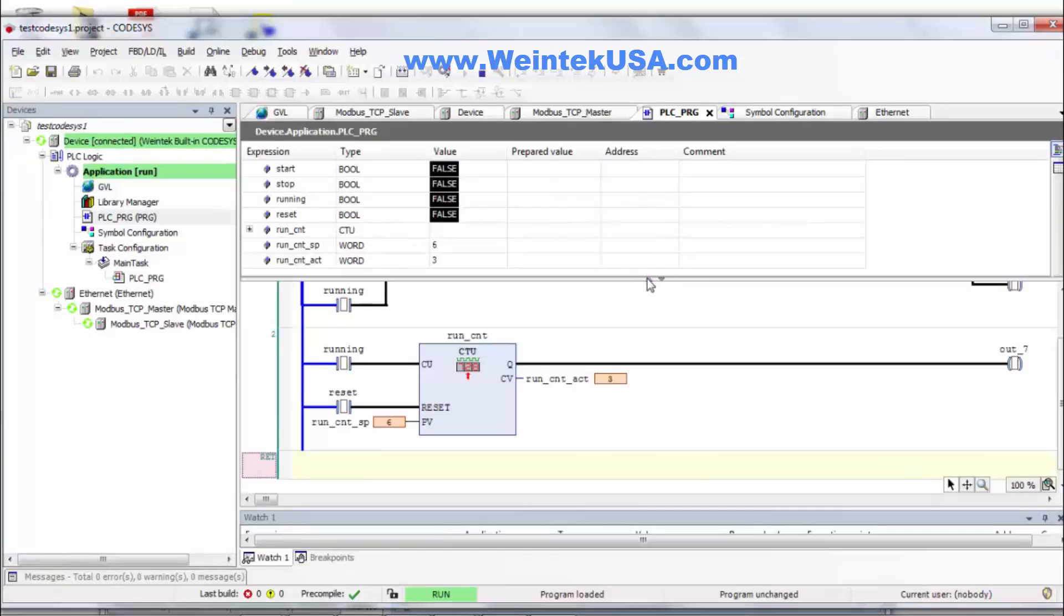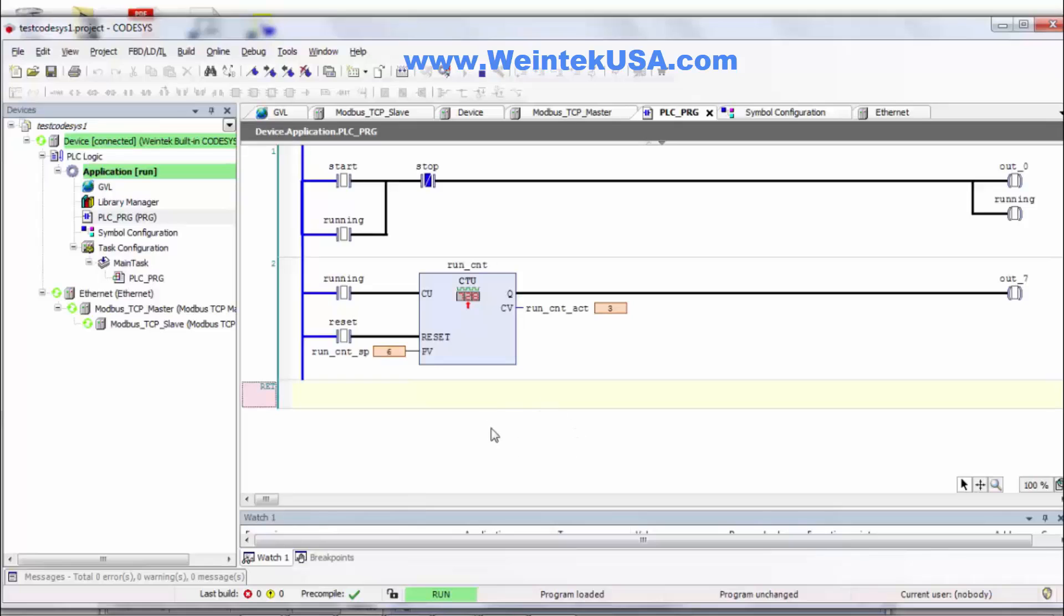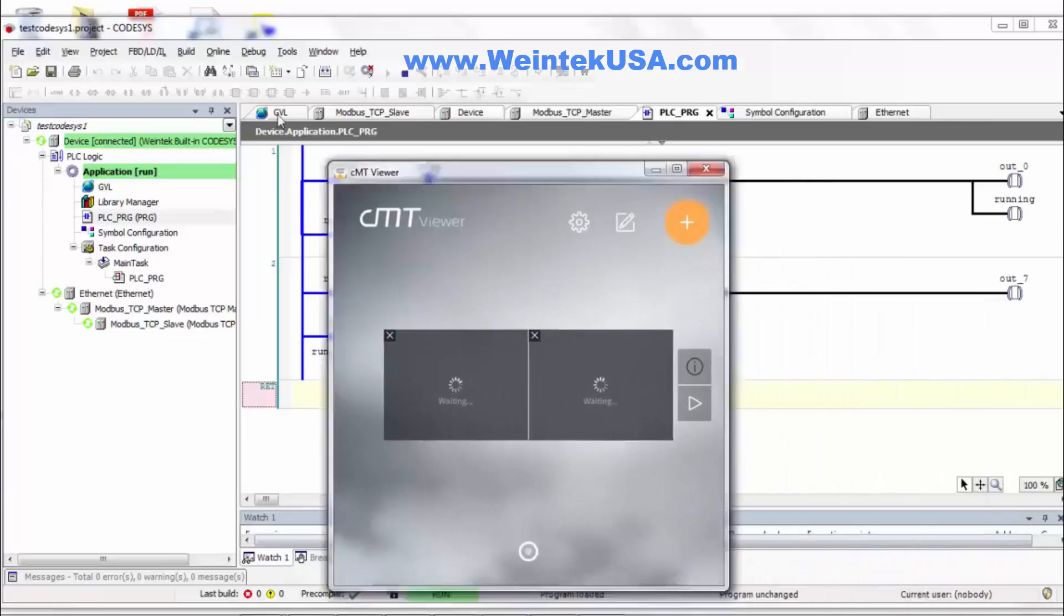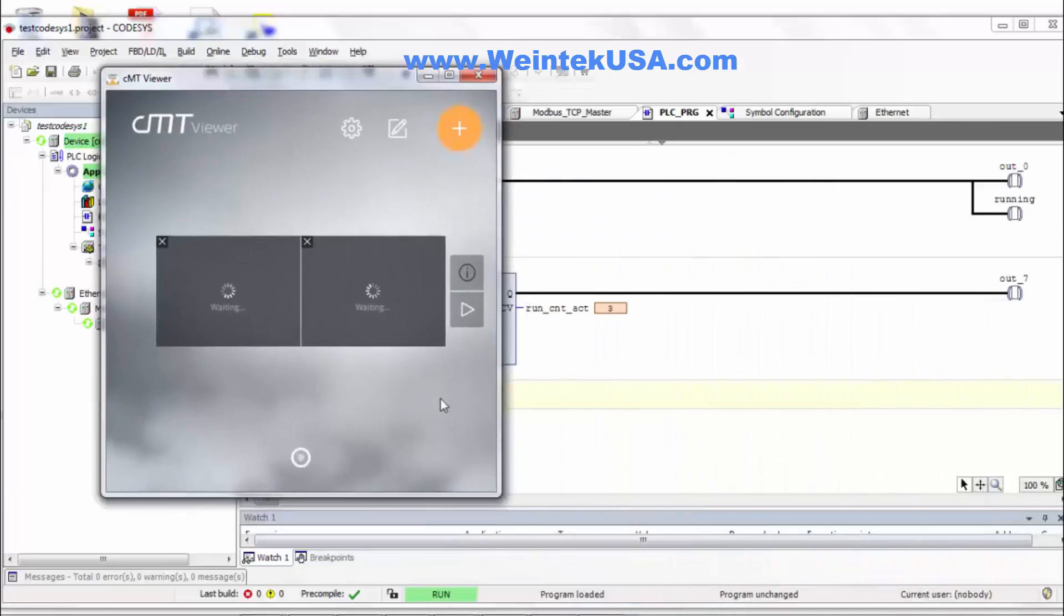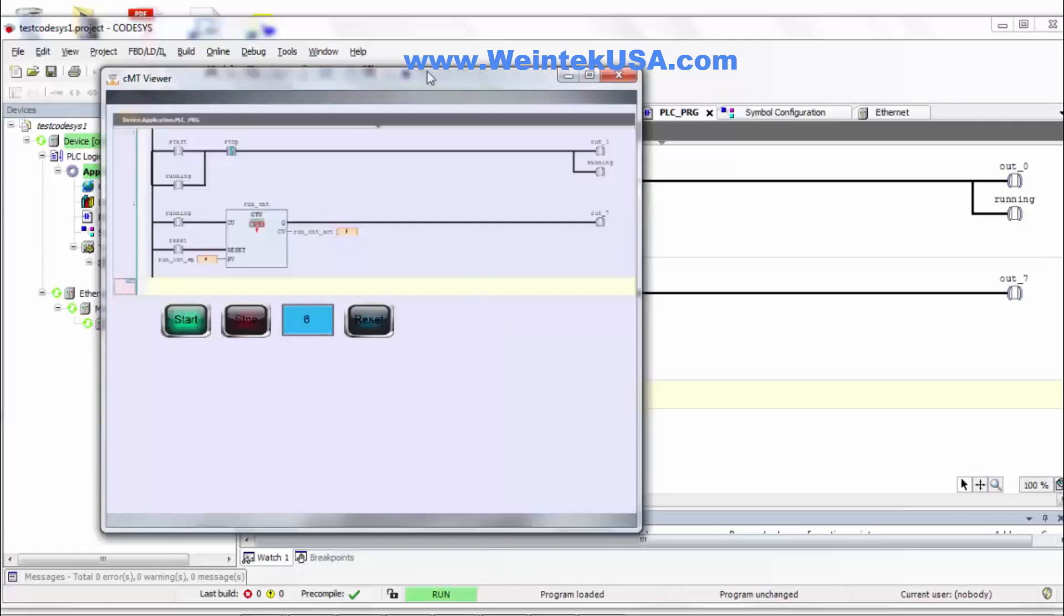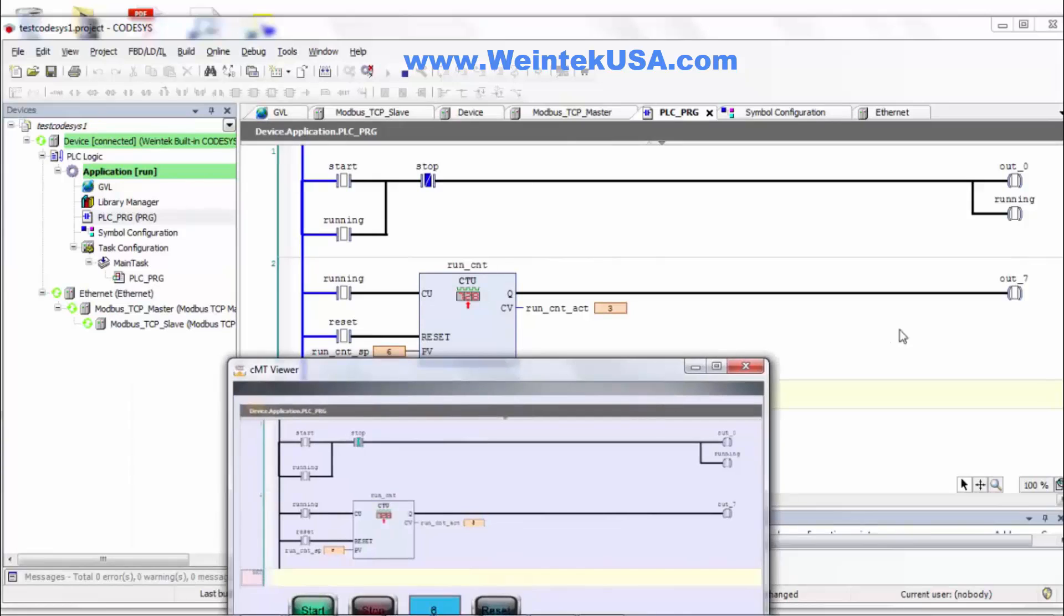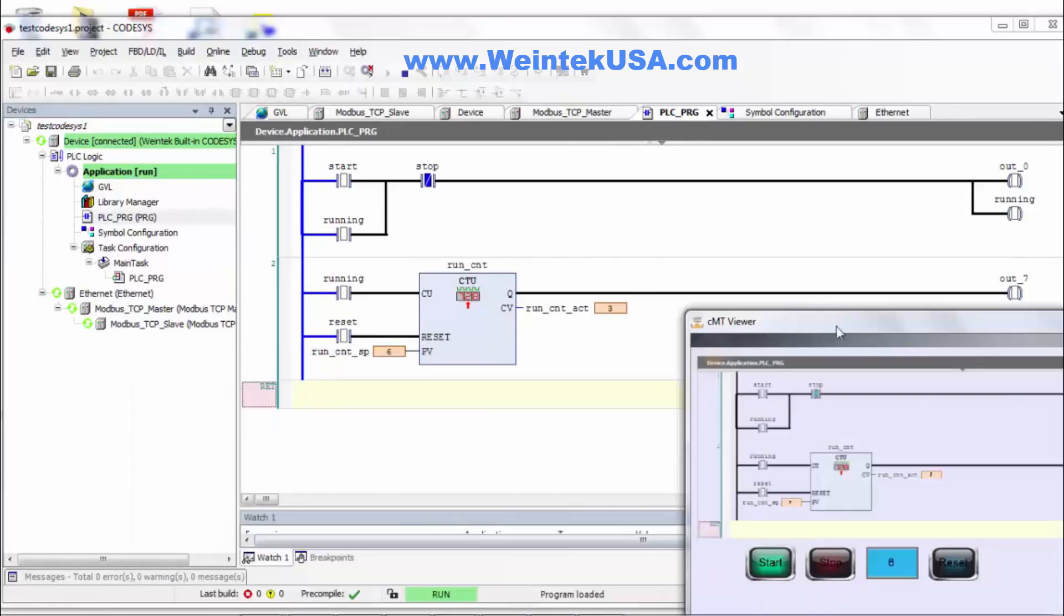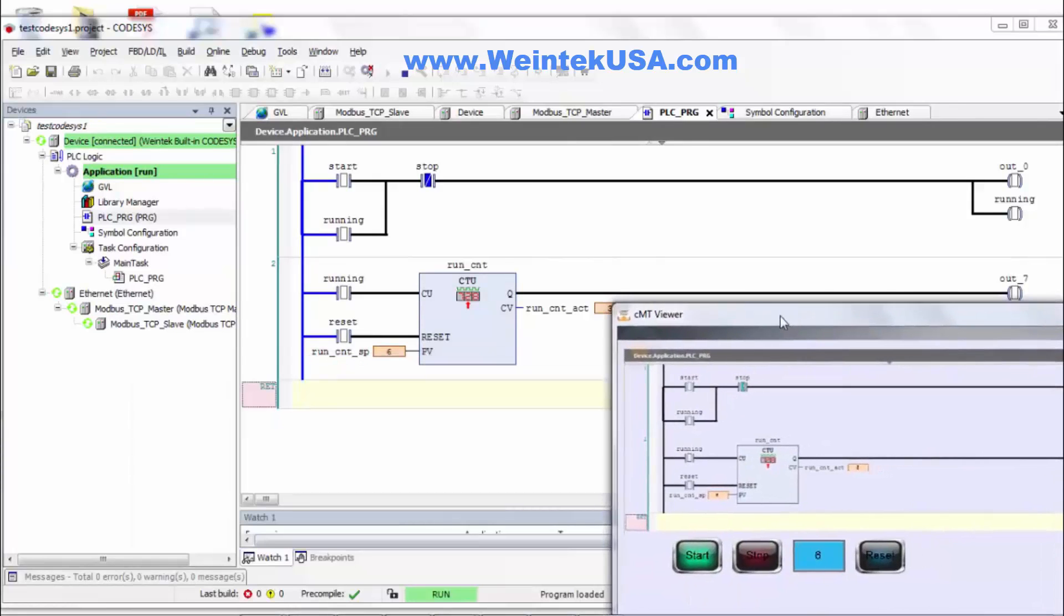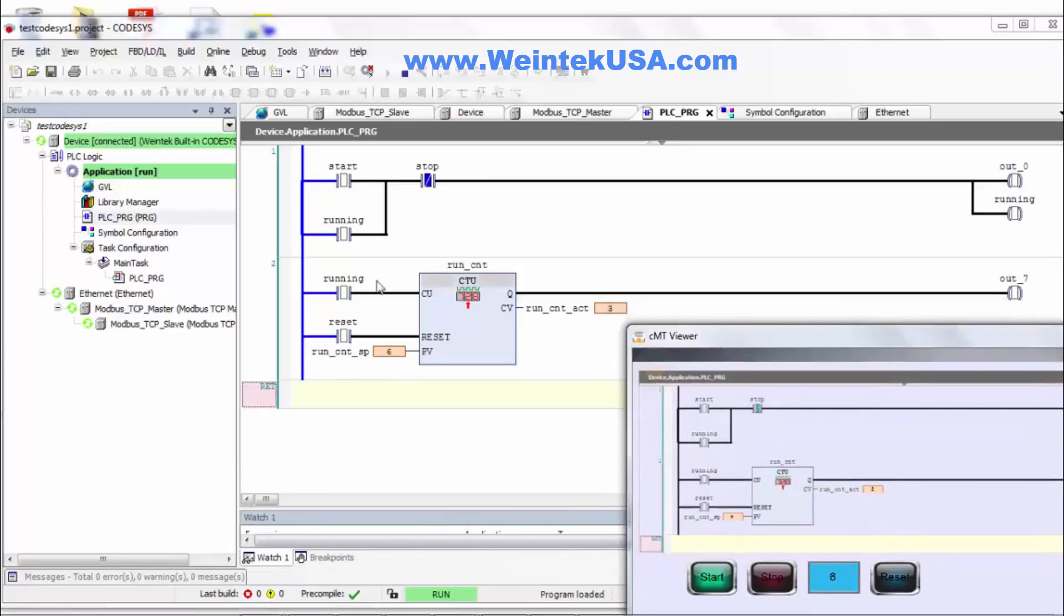And of course everything connected and it's correct and good to go and you can see that we're here running. So I'm going to go ahead and bring up CMT viewer. And here you can see our project. Let me try to move this over so you can see it all work at the same time.